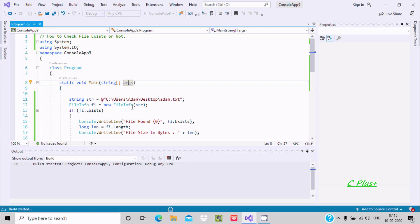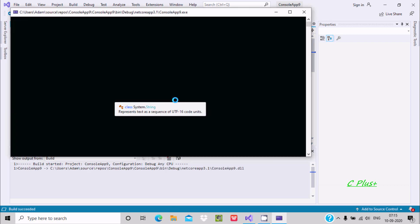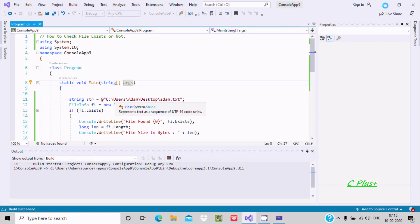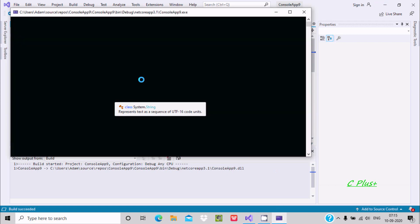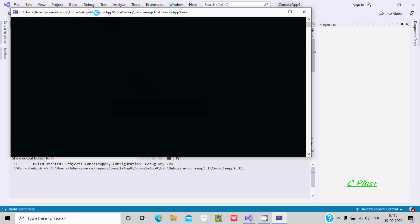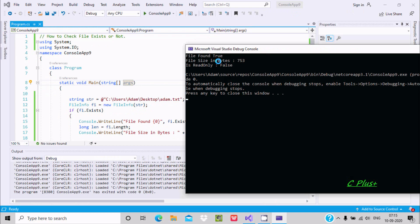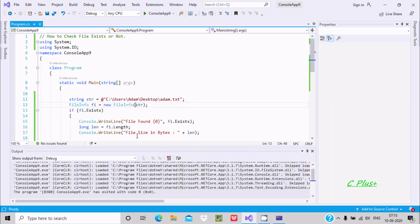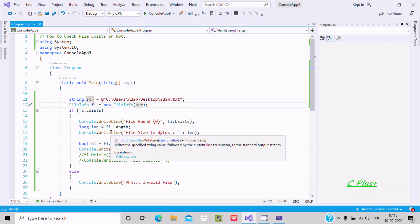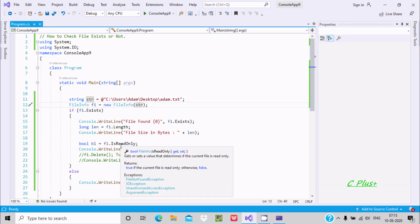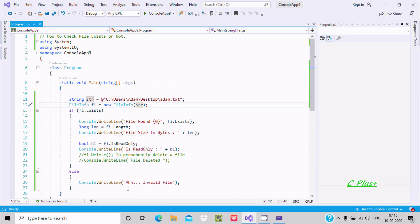The path is set to the user desktop, and the file is adam.txt. If the file is found, it will display 'file found' as true, along with the length of the file and the read-only status. If the file is not found, it goes to the else part and displays an invalid file name.